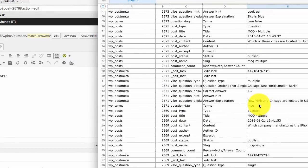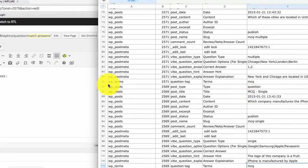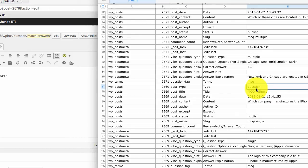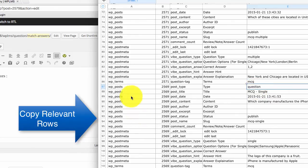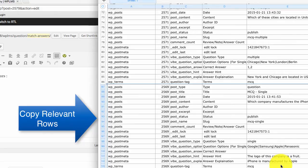Let us create a new question. So if you want to create a new question and import it, then all you need to do is copy from WP post till WP terms.